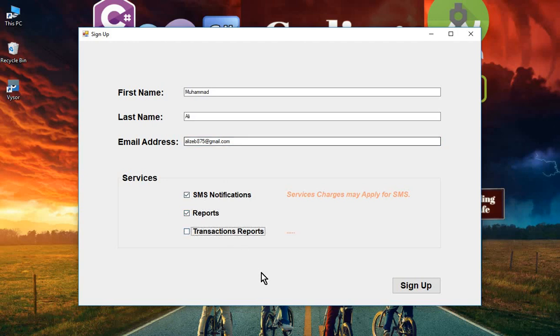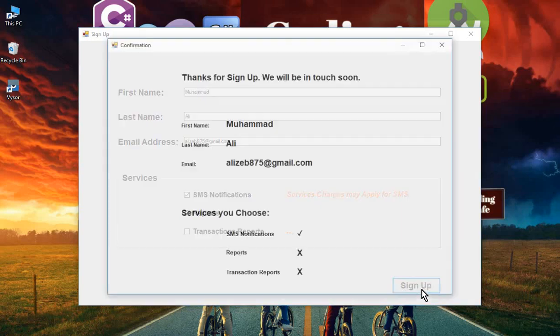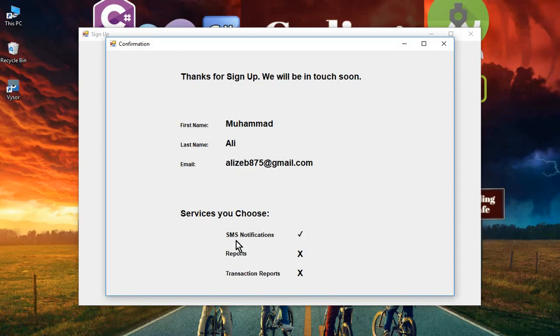I'll uncheck this because we need to test it. I'll choose Muhammad Ali and only the SMS notification and Reports. If I click on sign up, here we go. You can see first name Muhammad Ali, last name Ali, and this is my email address. I checked the SMS notification and the Reports.